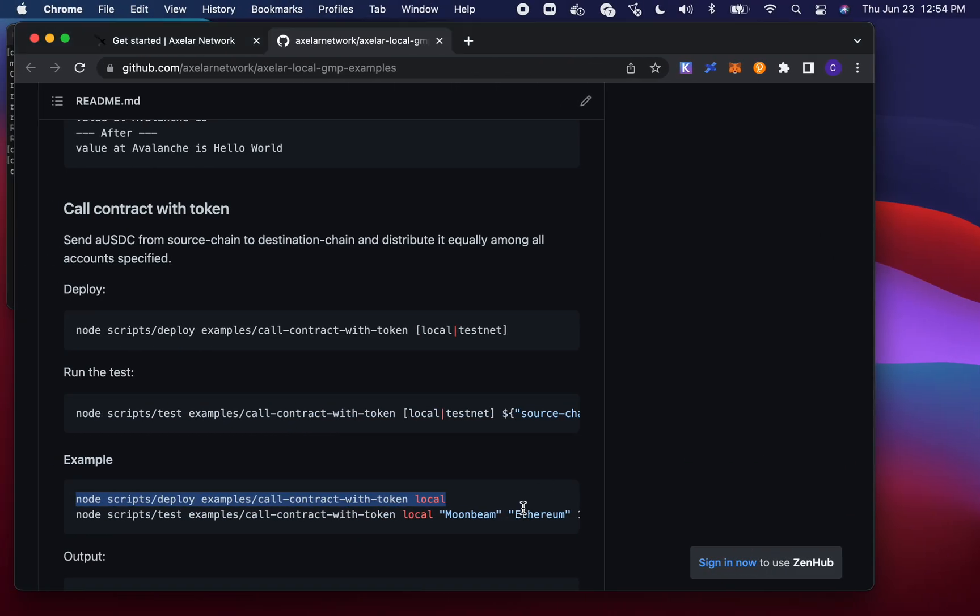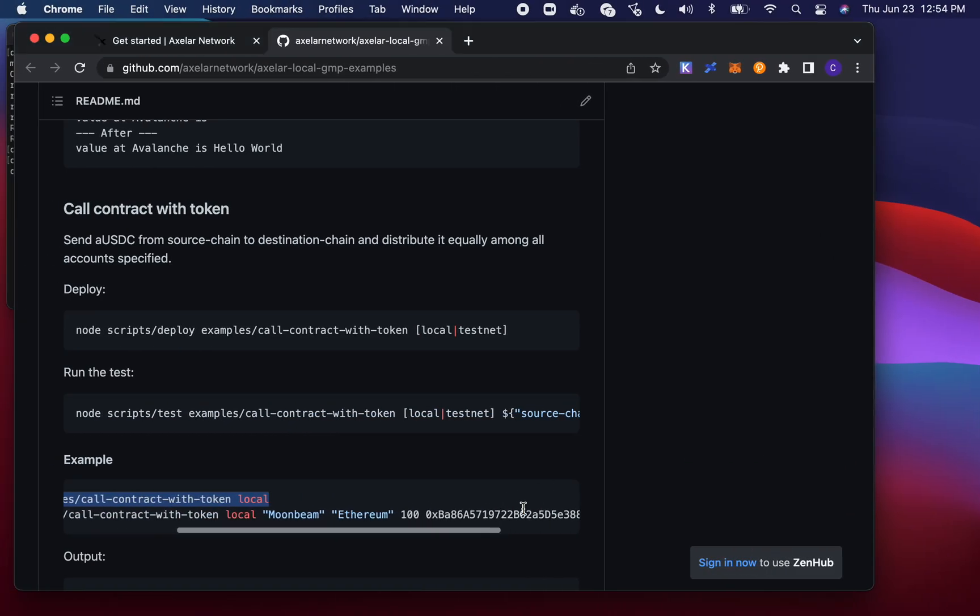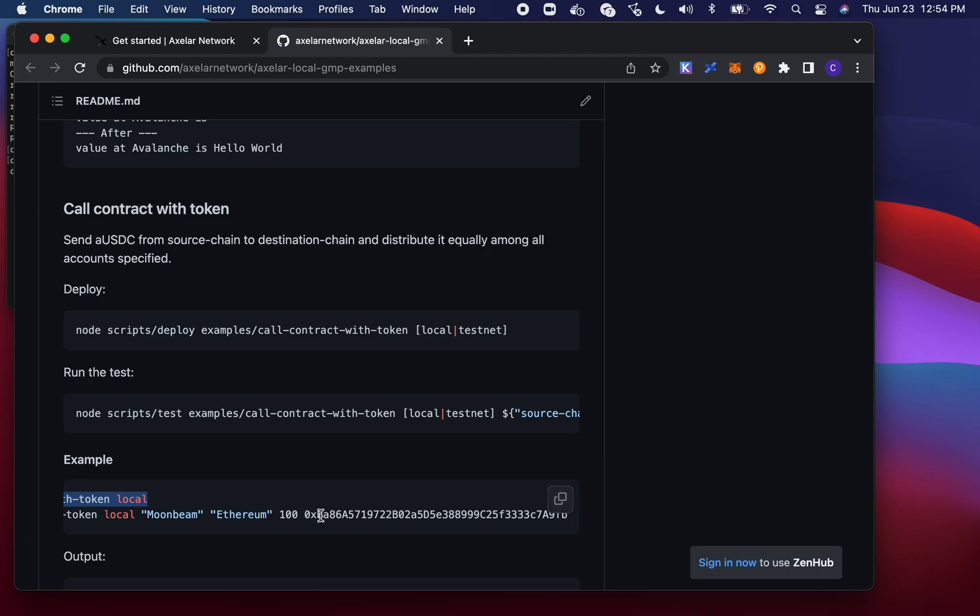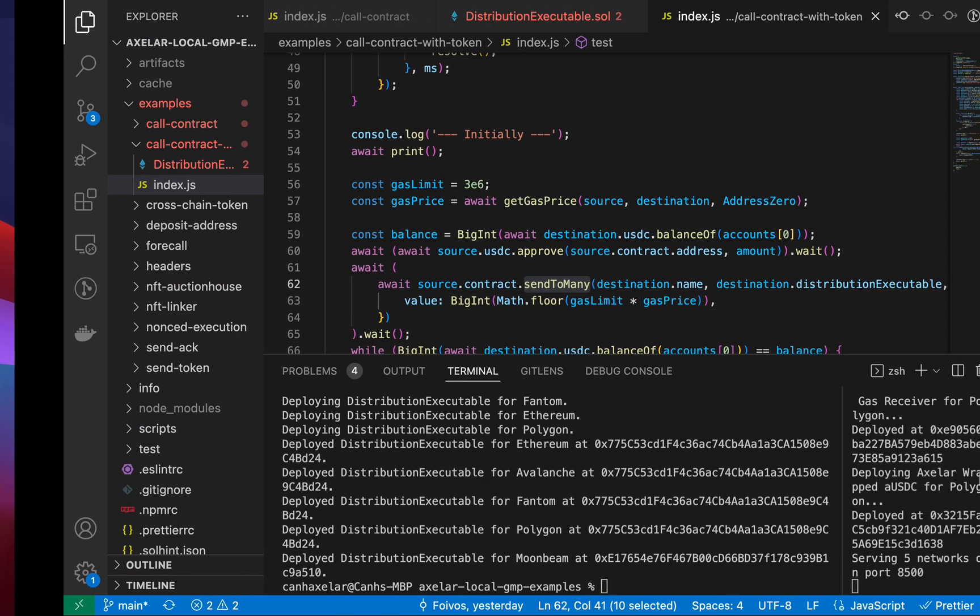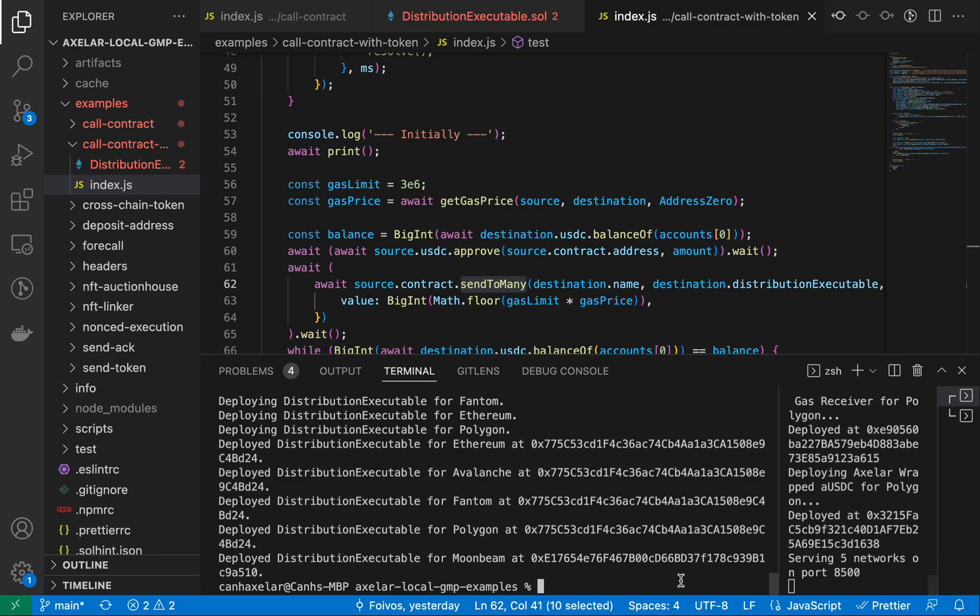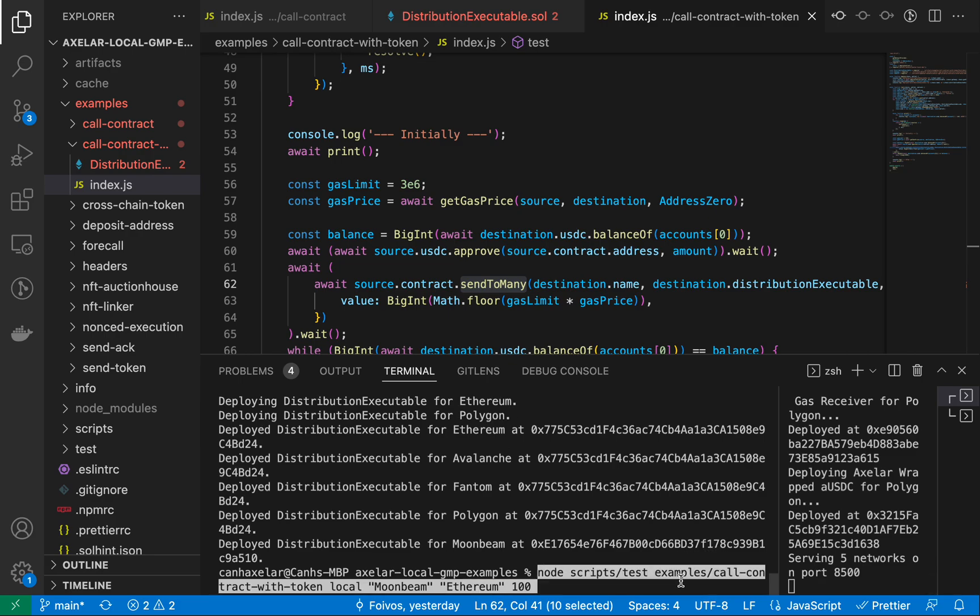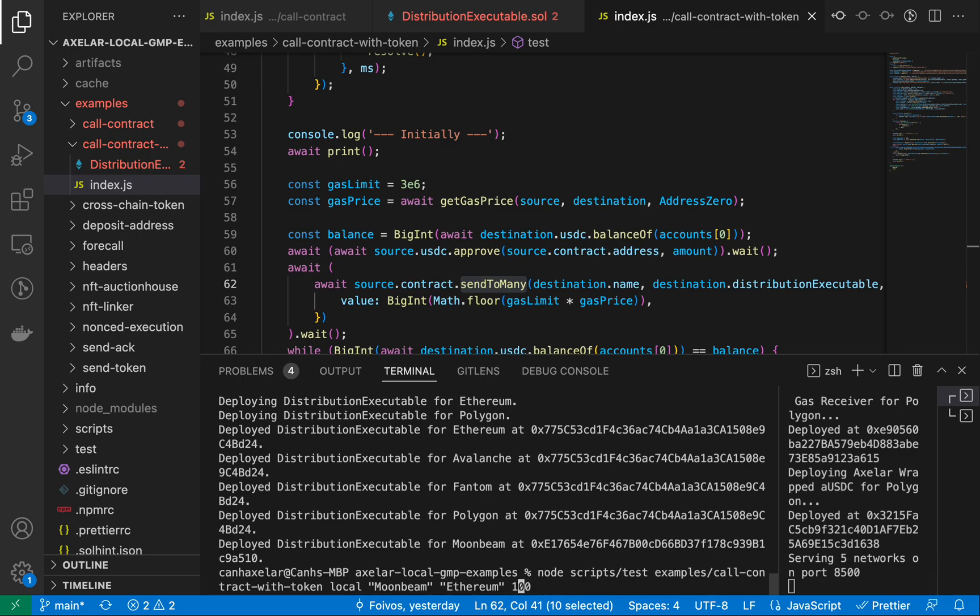And here, I'm going to change up some parameters here. I want to send this from Moonbeam. I'm just going to say Avalanche because you saw my prior video. That was a network that I set up in my MetaMask.